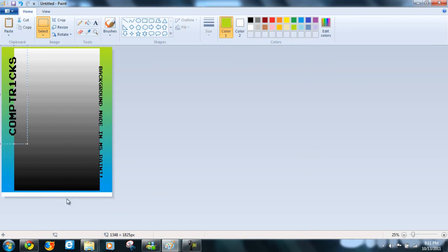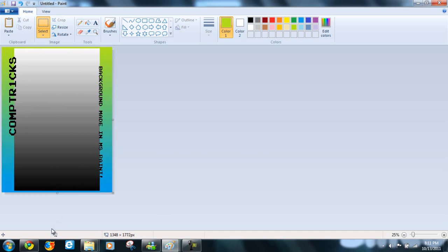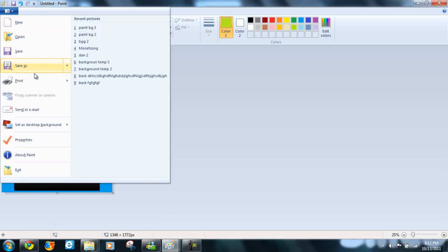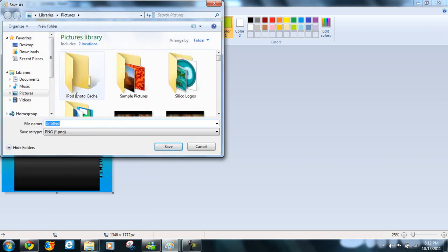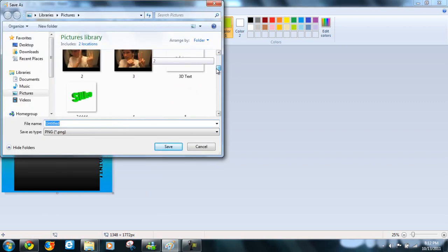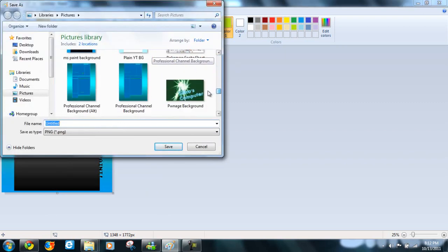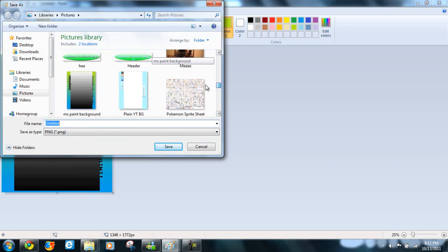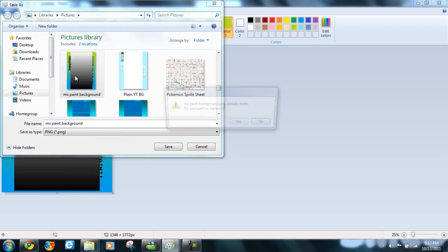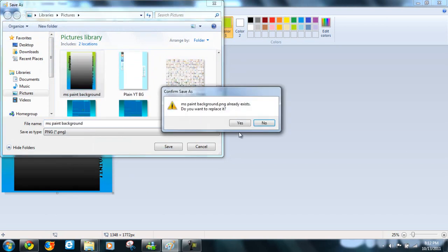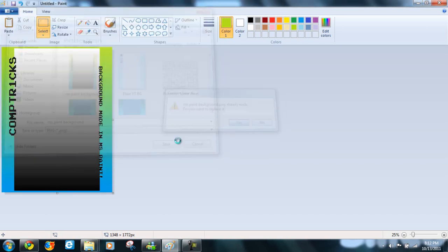That is it. And then make sure there's no white showing. Bam. And there you go. Nice background made in MS Paint. Click save as. I'm actually gonna save this as my MS Paint background, cause I like it better.